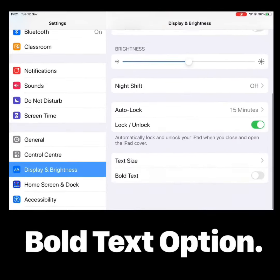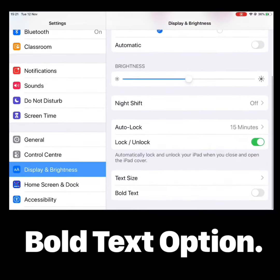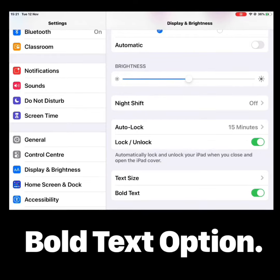Just before I show you that, under Text Size there is Bold Text, and you simply need to switch that on. At the moment mine is off, so all I need to do is tap the switch — it goes green and you can see that all of the text is now in bold. To turn it off again, we just simply tap the switch.